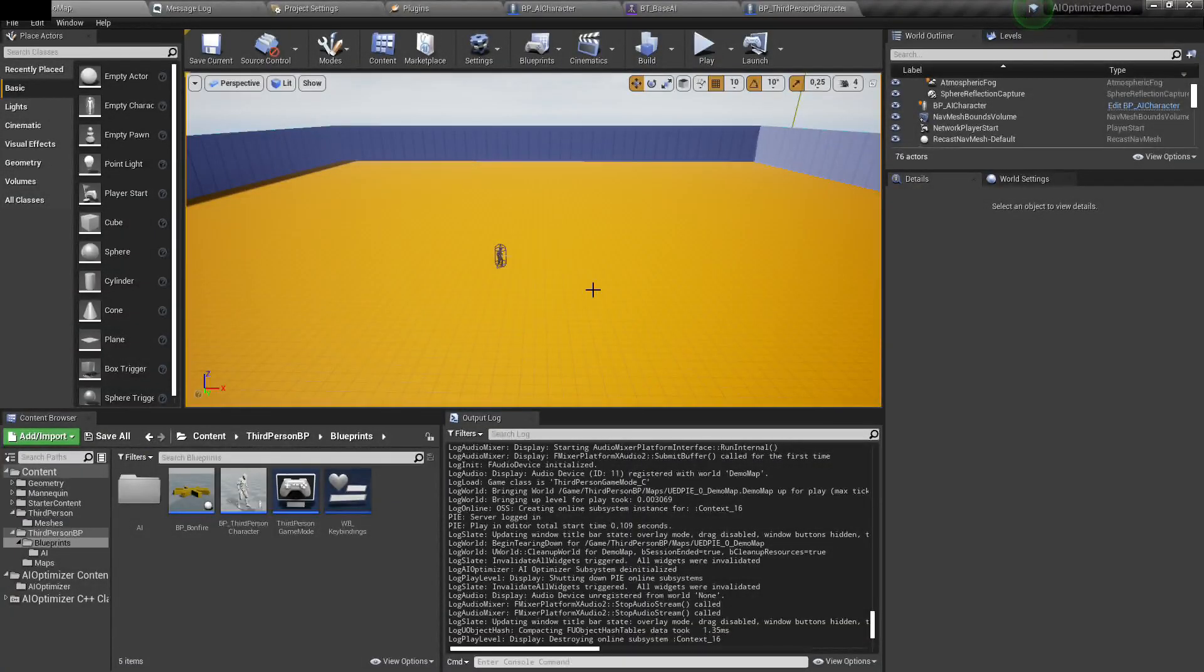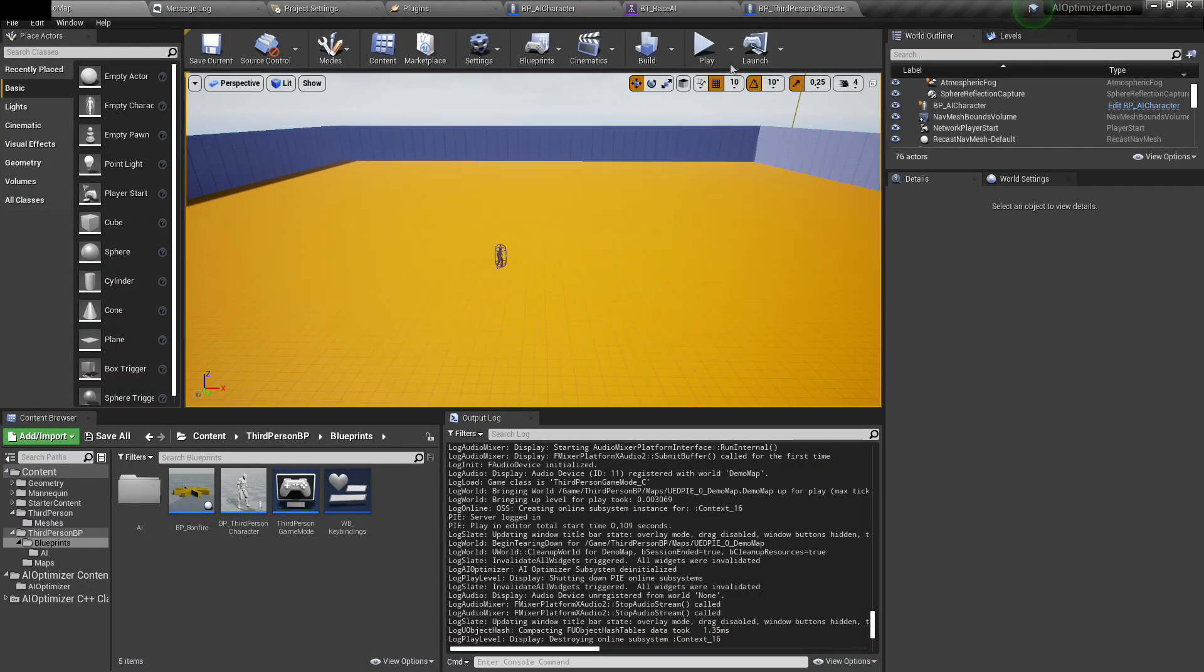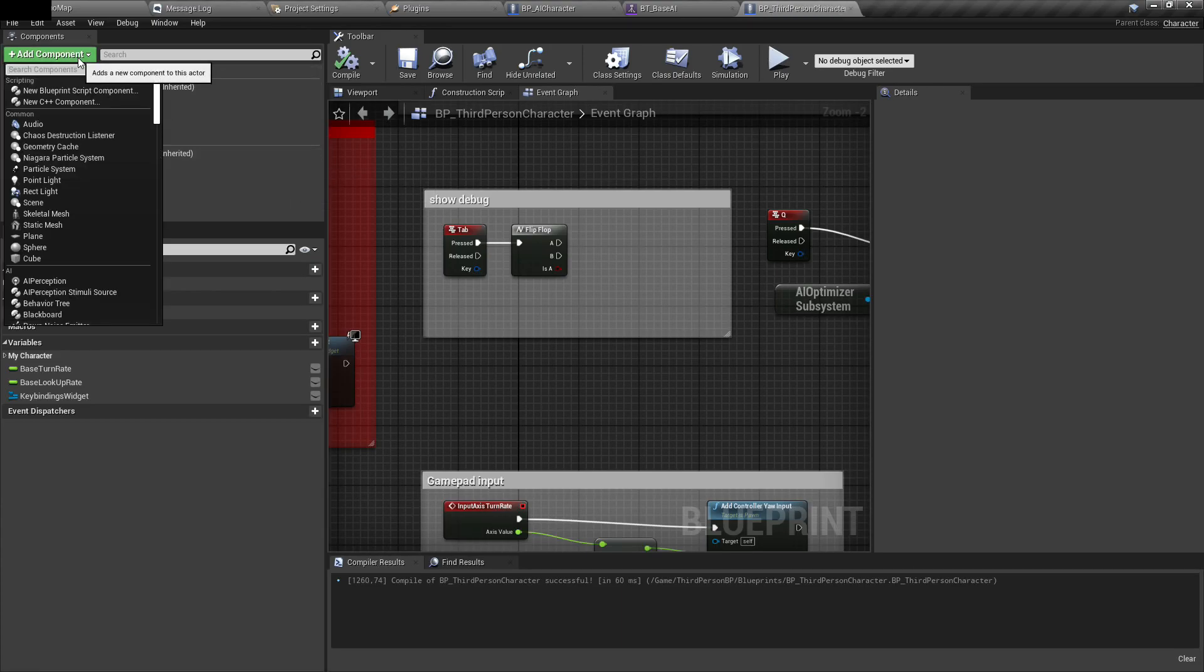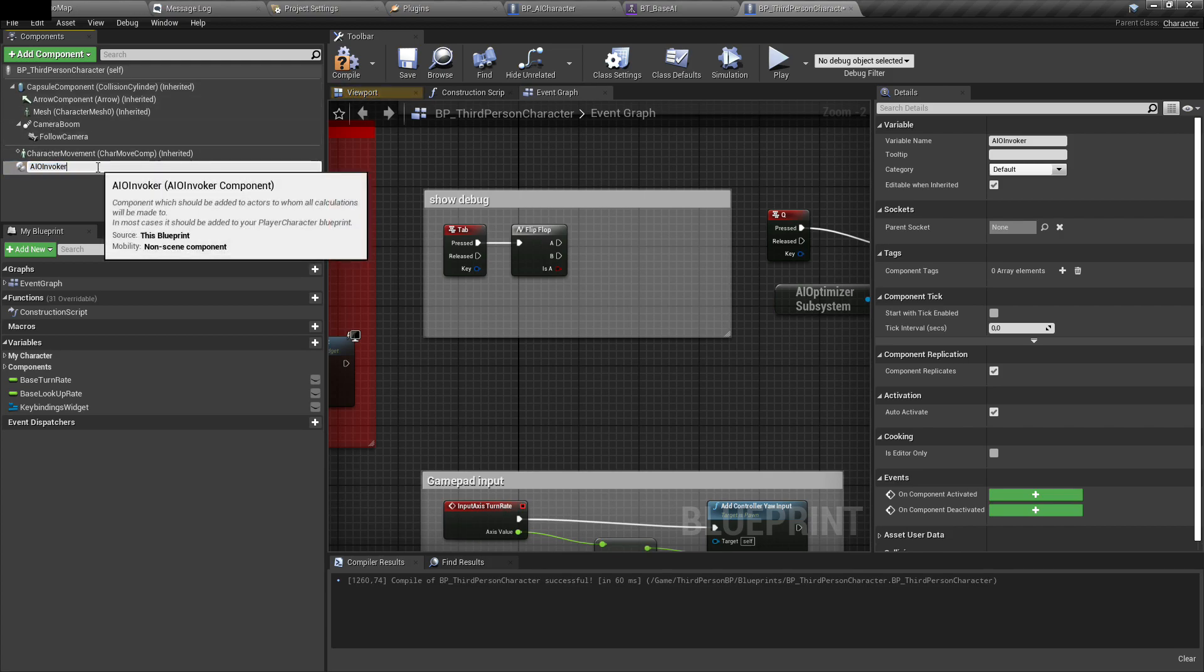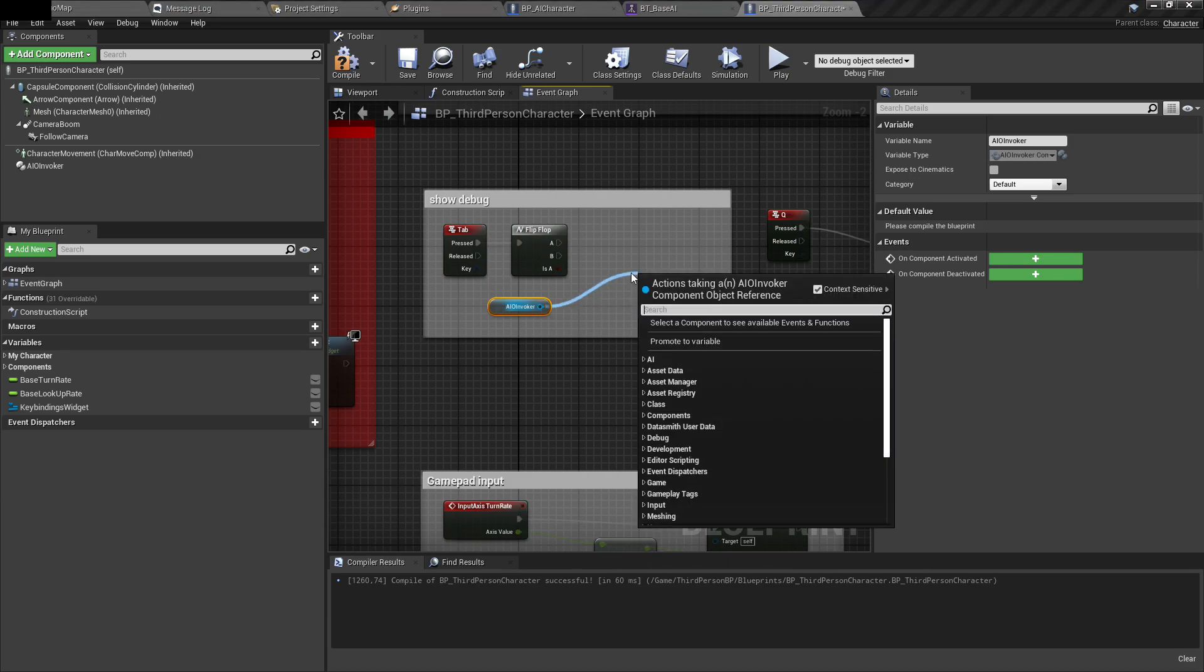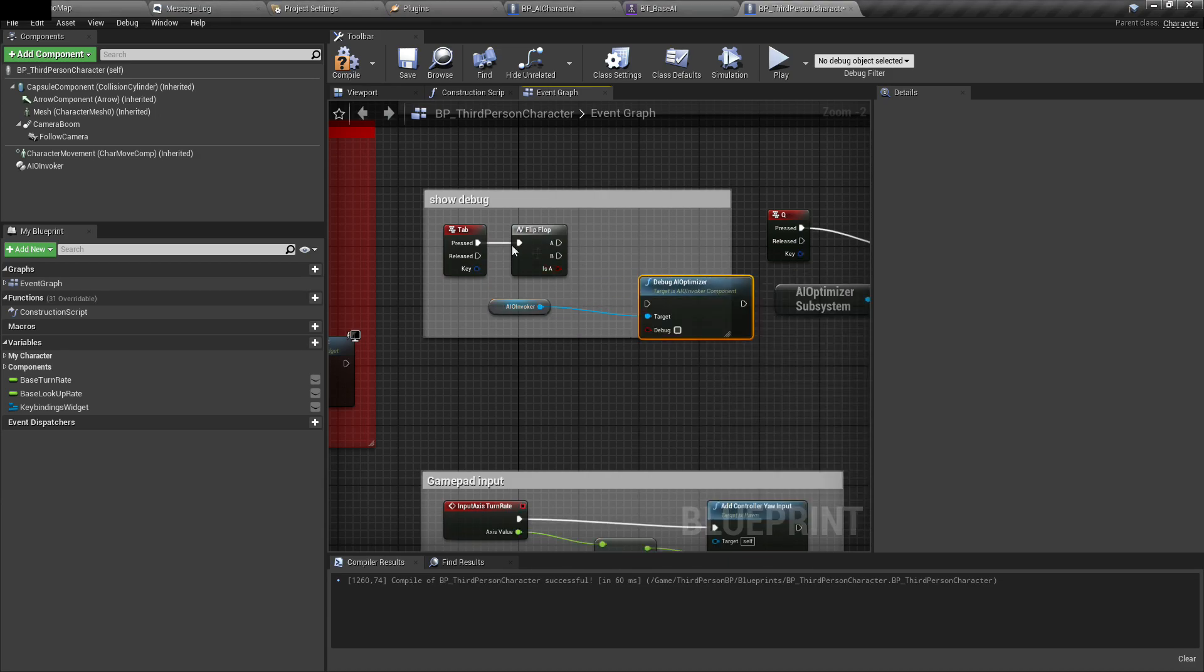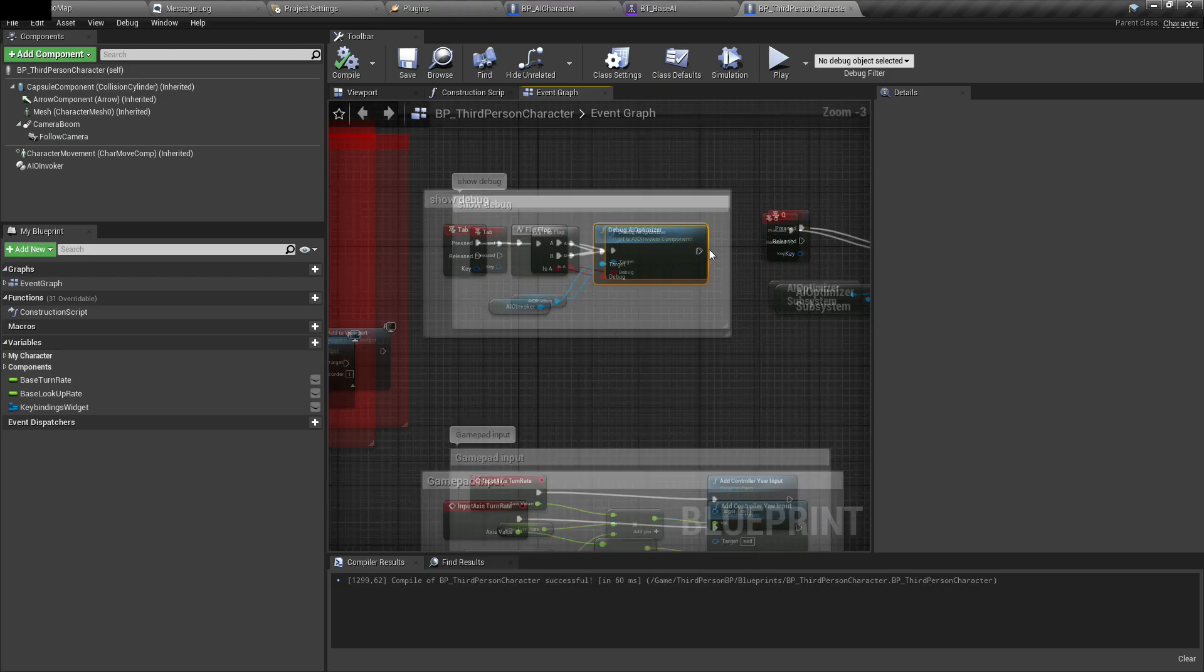Let's start implementing the Optimizer system. First, I need to open player character and add here AIO invoker component. You don't have to modify anything in there. One thing I will do is display debug information when tab is pressed. That's all you have to do in player character.